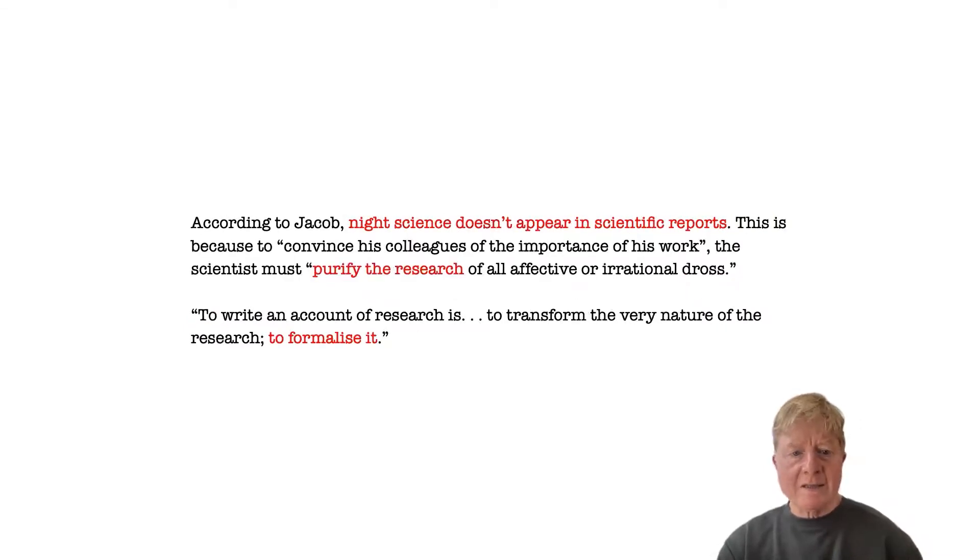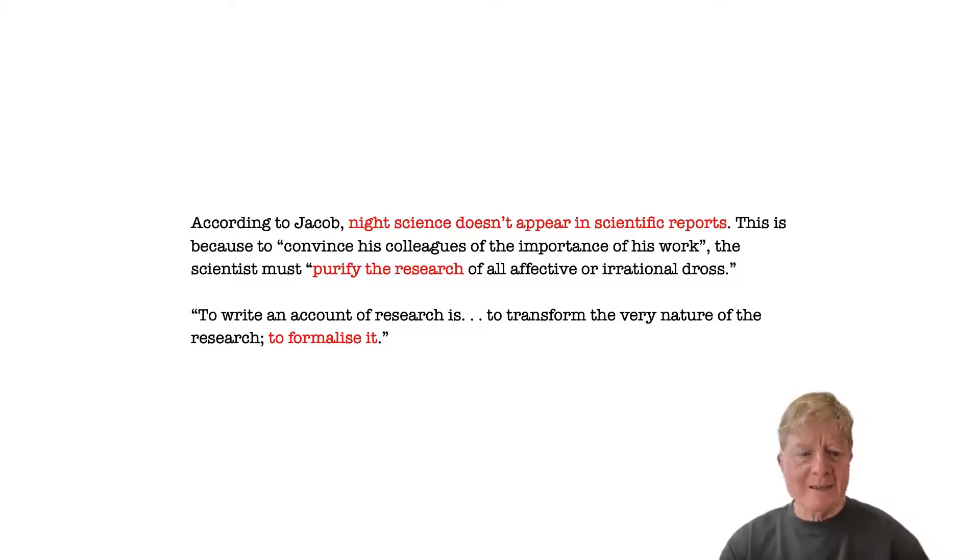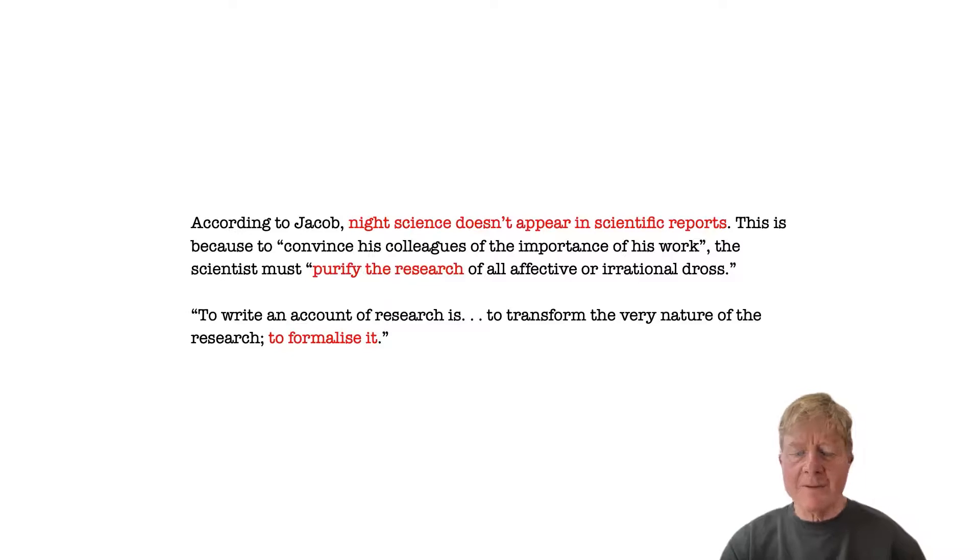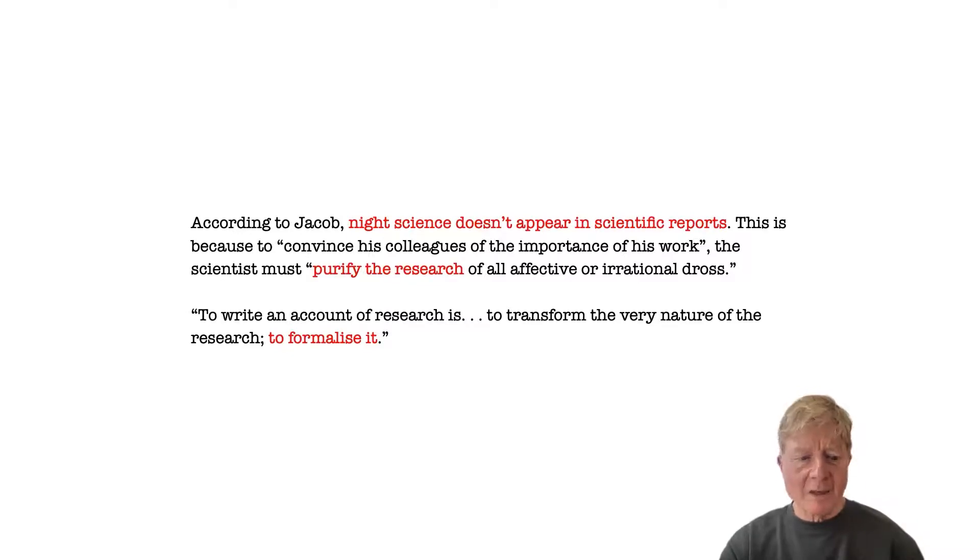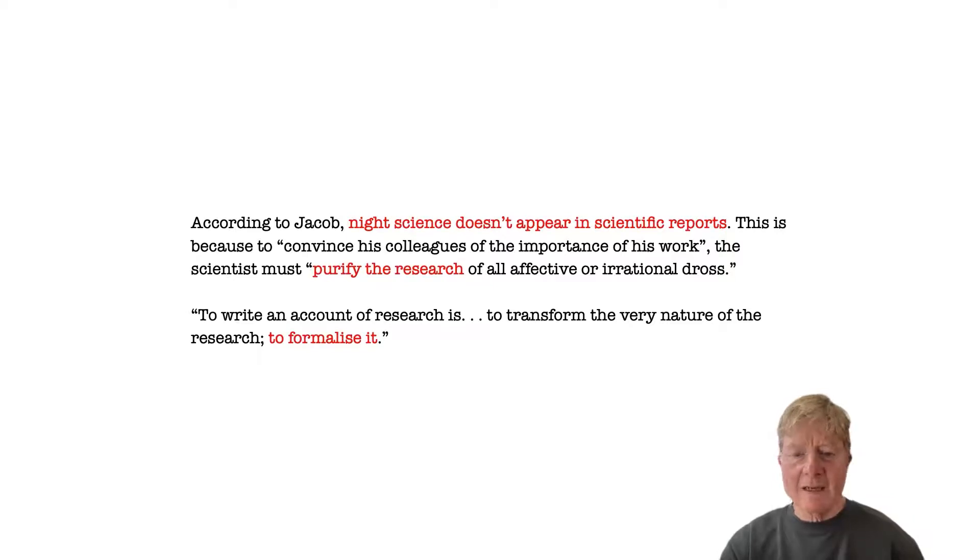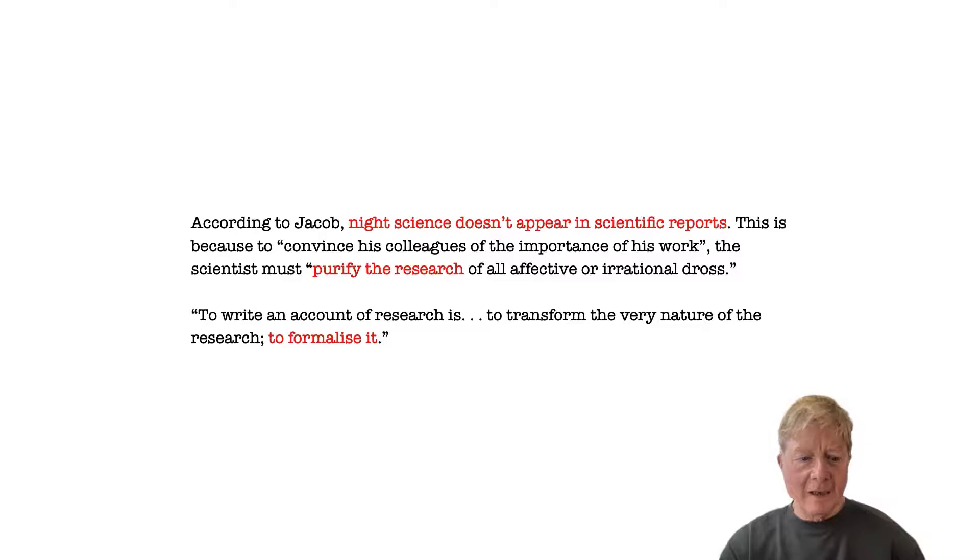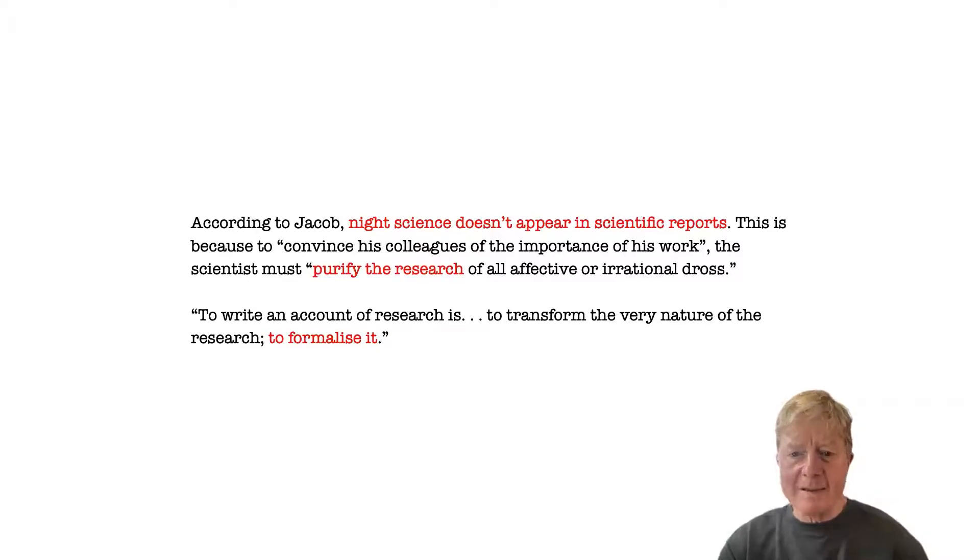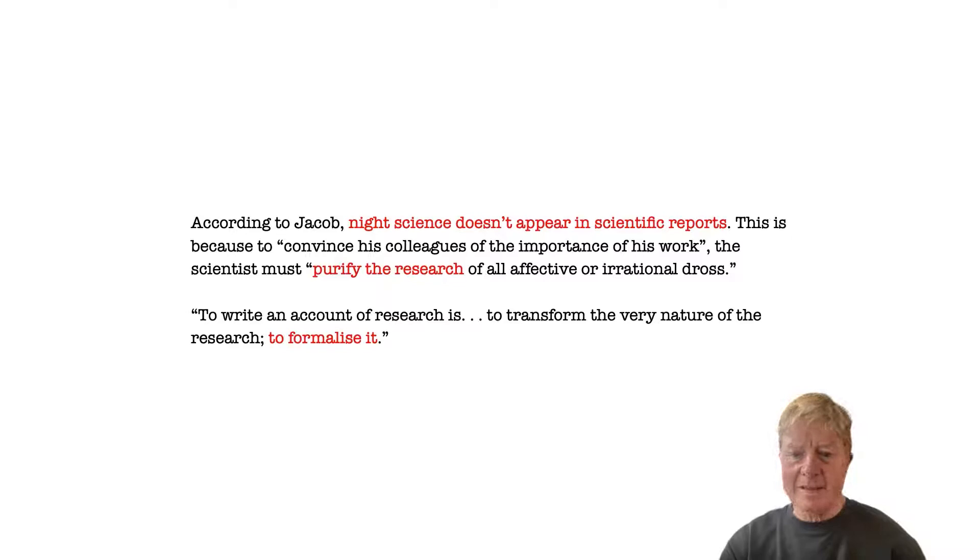According to Jacob, night science doesn't appear in scientific reports because it's necessary to purify the research of all affective or irrational draws in order to convince other researchers. In other words, to formalize accounts in a way that we think resonates with the way practice-based design research tends to be reported.